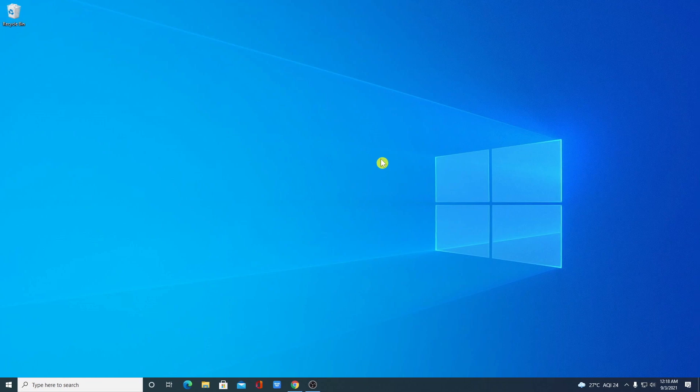In order to install Windows 11, you have to download two pieces of software: one is VirtualBox, where we are going to run Windows 11, and the other is the Windows 11 ISO file. To get started, just open your browser.